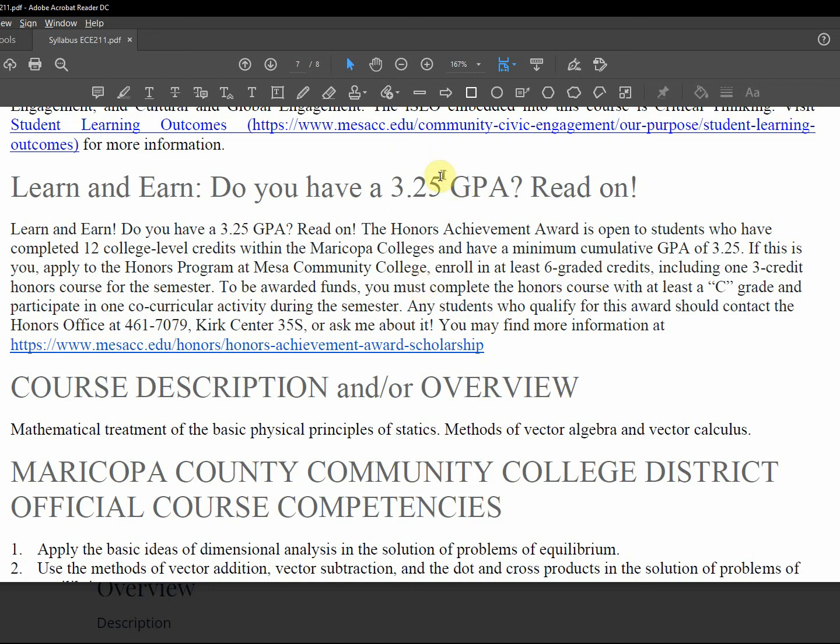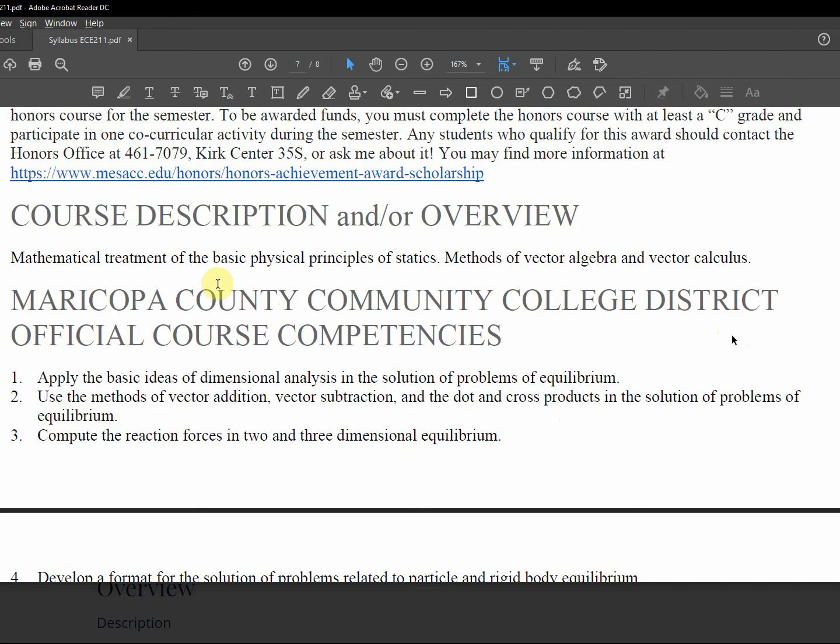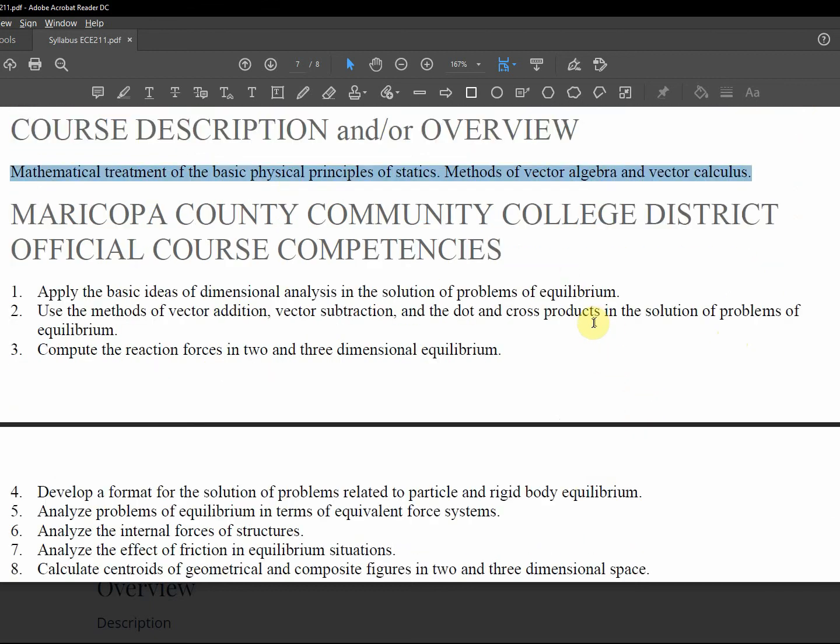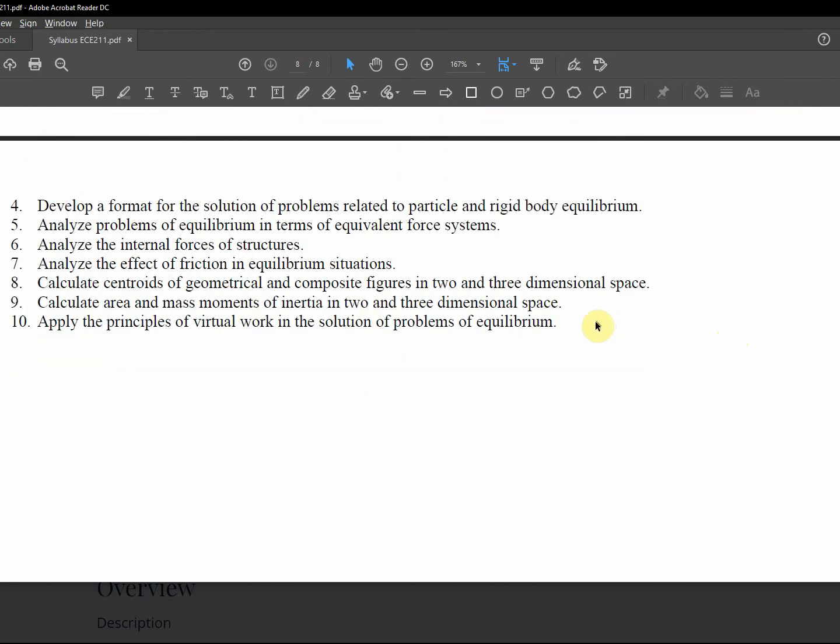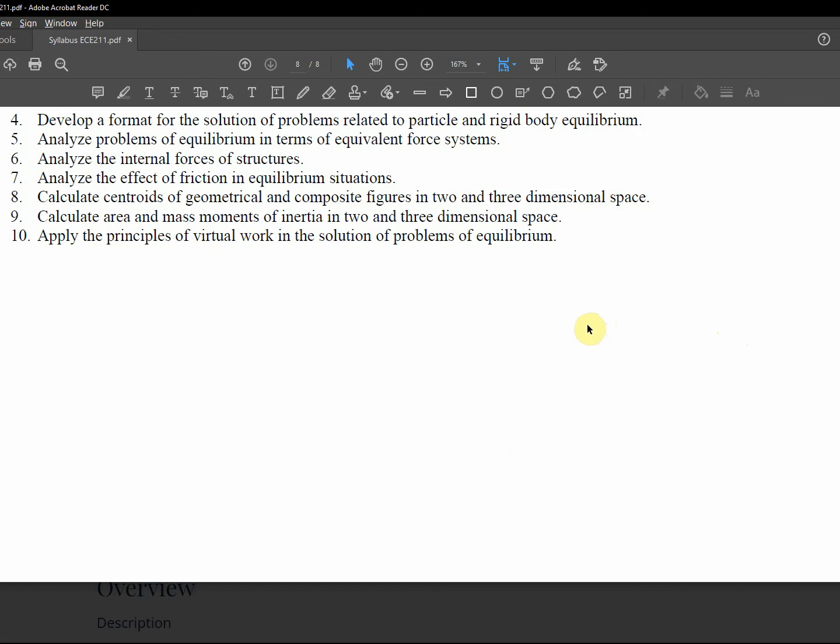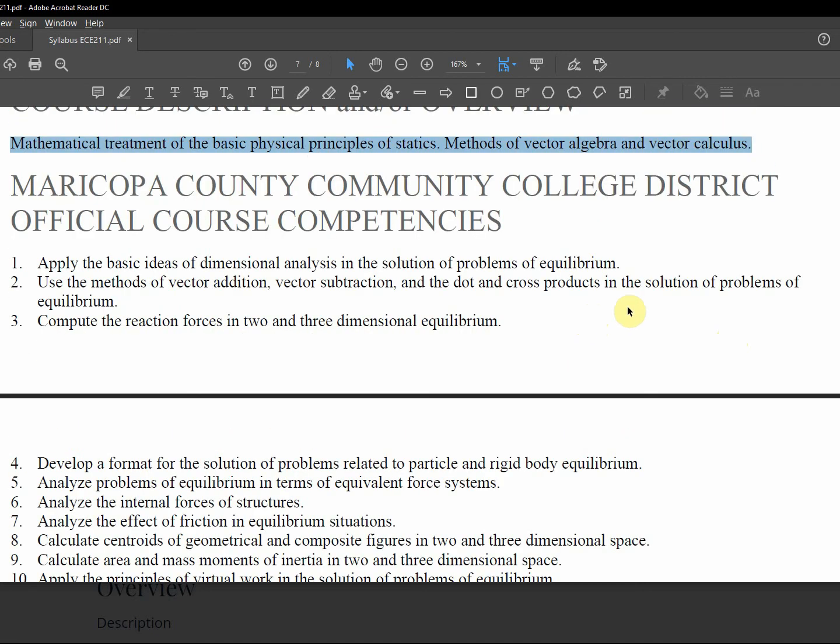3.25 GPA honors, if you got that, try it. Here's the link. Course overview: mathematical treatment of physical principles of statics, vector algebra, vector calculus, and then all the rest of the competencies. So that's it for the syllabus review. Following this is how to present your problems, the solve method, next video.